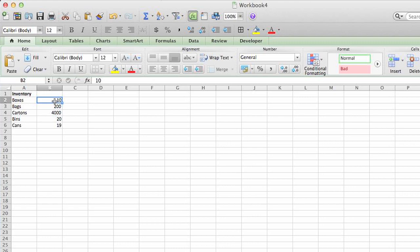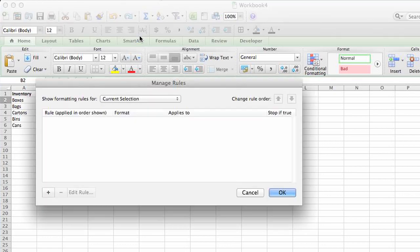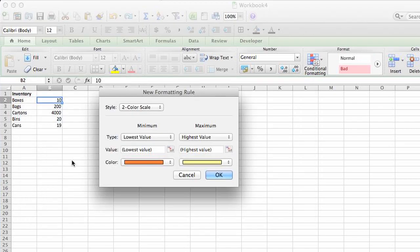What we would do is select the one item that we want to apply this alert to. Go into format, conditional formatting, click the plus sign to add.